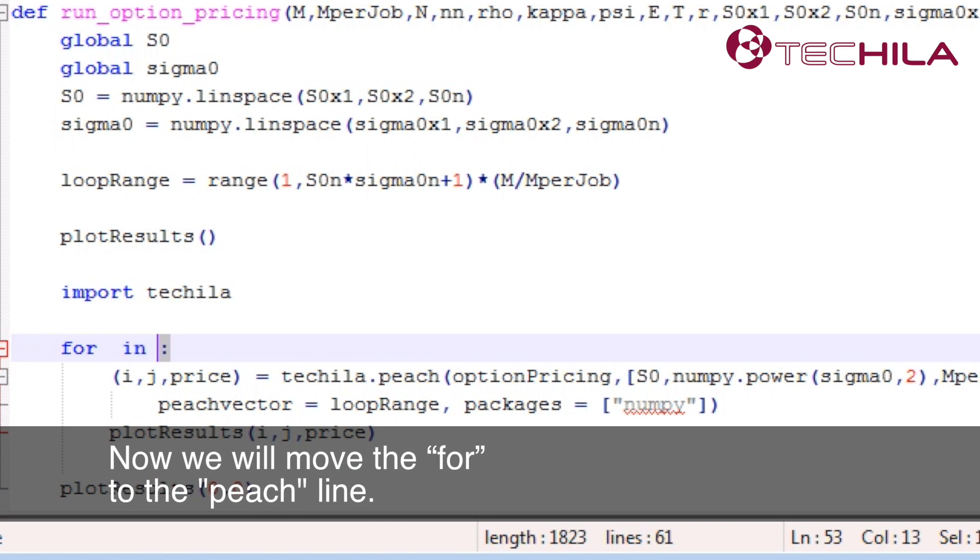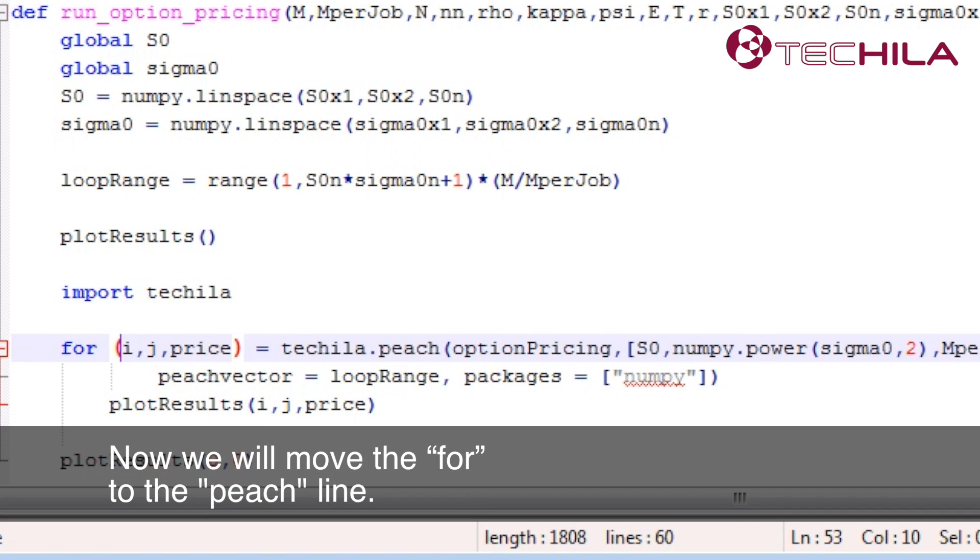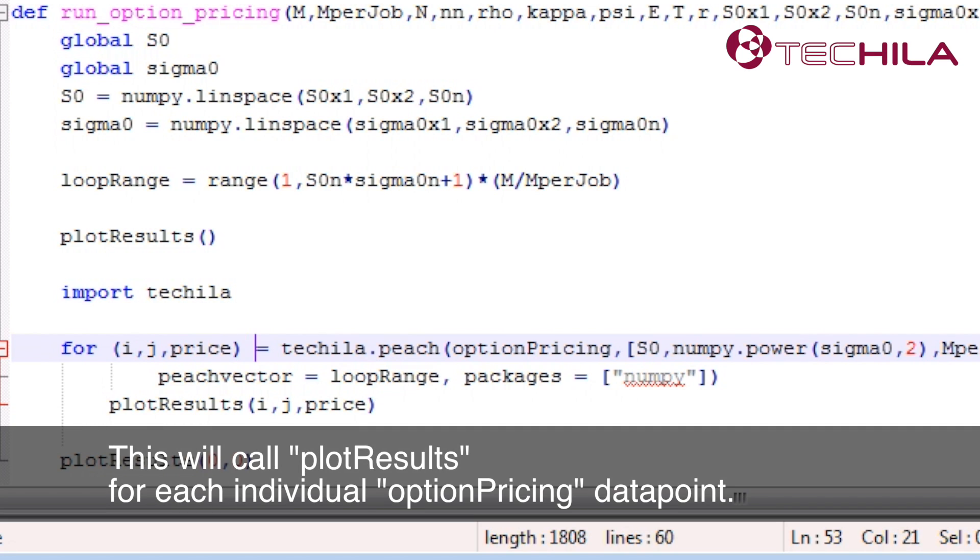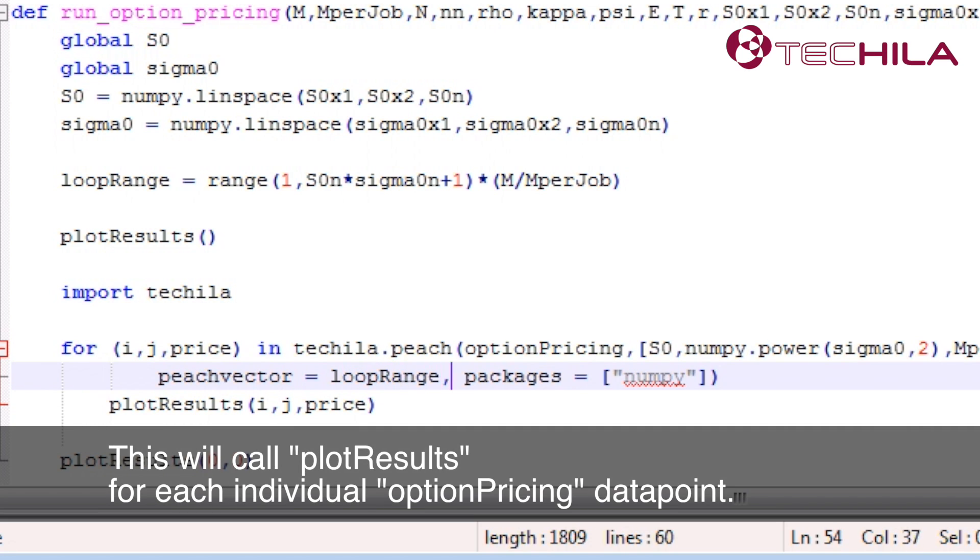Now we will move the for to the Peach line. This will call plot results for each individual option pricing data point.